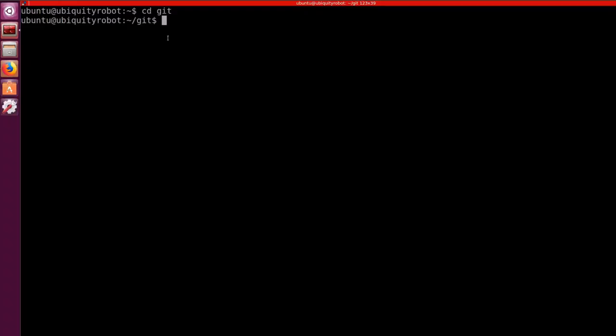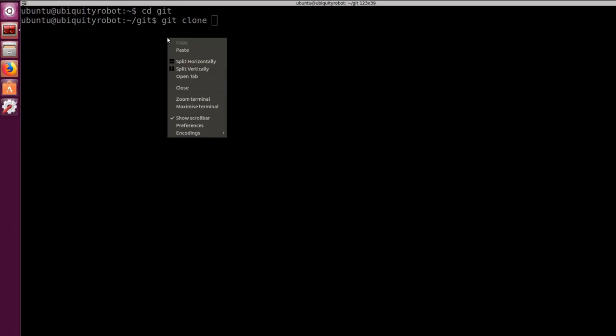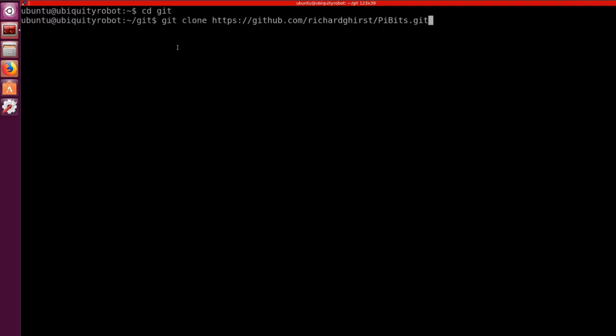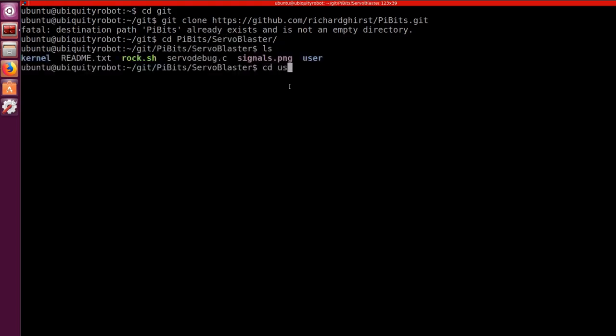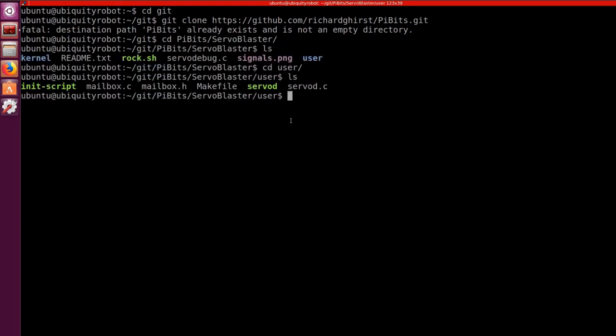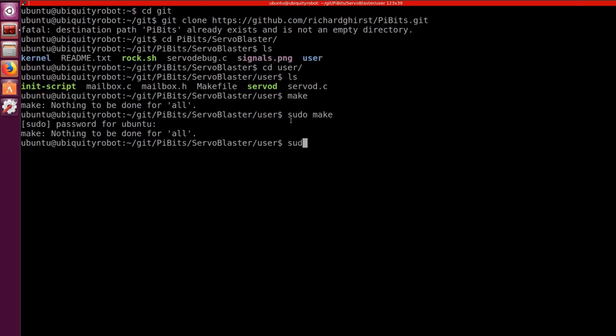In order to move the servo we are going to use ServoBlaster. ServoBlaster is a great library that allows you to control up to 21 servos using only the Raspberry Pi. For controlling the servo with just the Raspberry Pi, we will install the ServoBlaster library. We clone the PiBits repository and we browse in the servoBlaster user folder. Here we make and make install and then reboot.